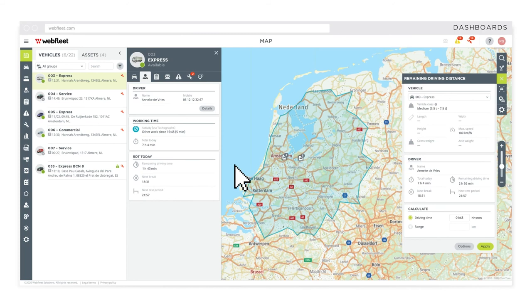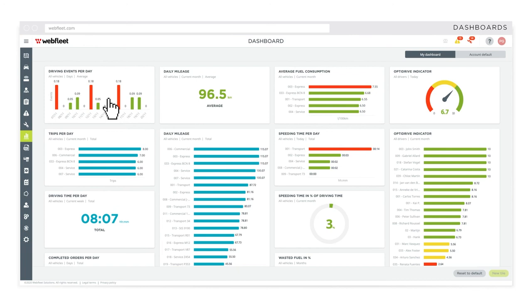Customize dashboards to monitor your fleet's performance in real time, or check out reporting to get a more detailed overview.